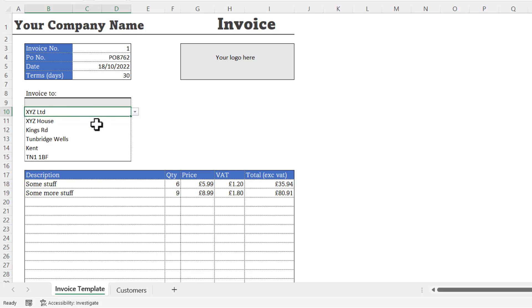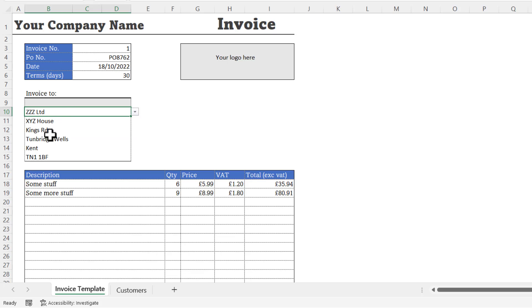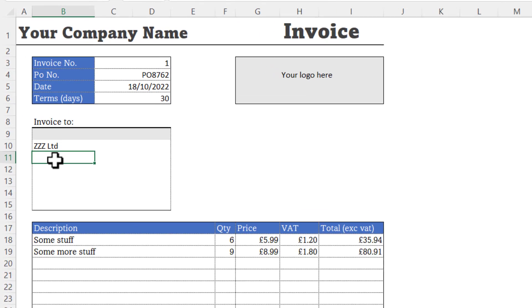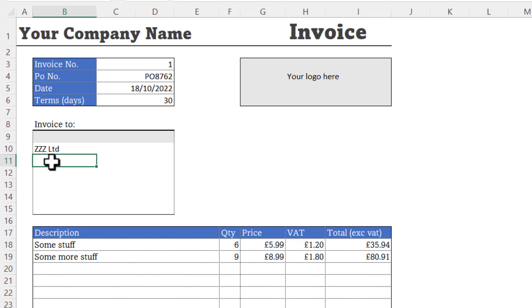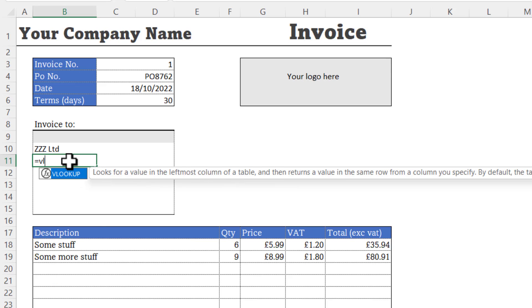But we want it to automatically populate these cells when we change the customer. At the moment it's not doing that. I'll delete the values currently in those cells. I'm going to start in the first cell where I want to show address details. Here we're going to use the VLOOKUP function.